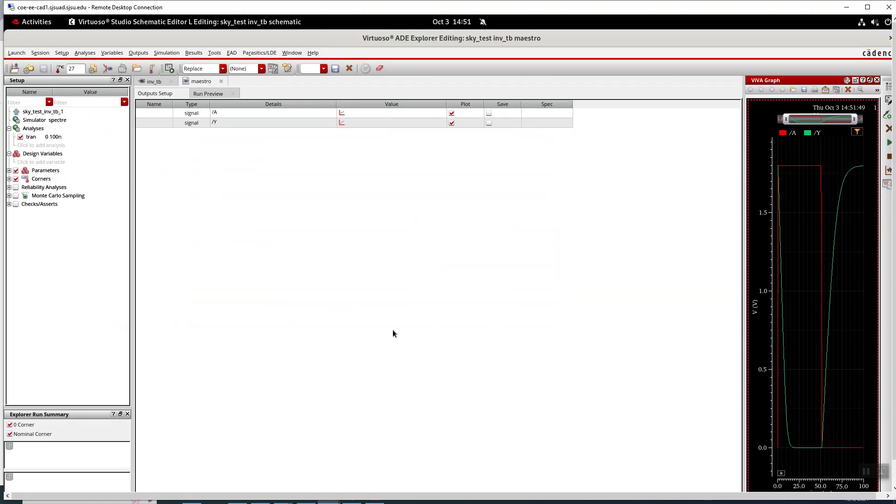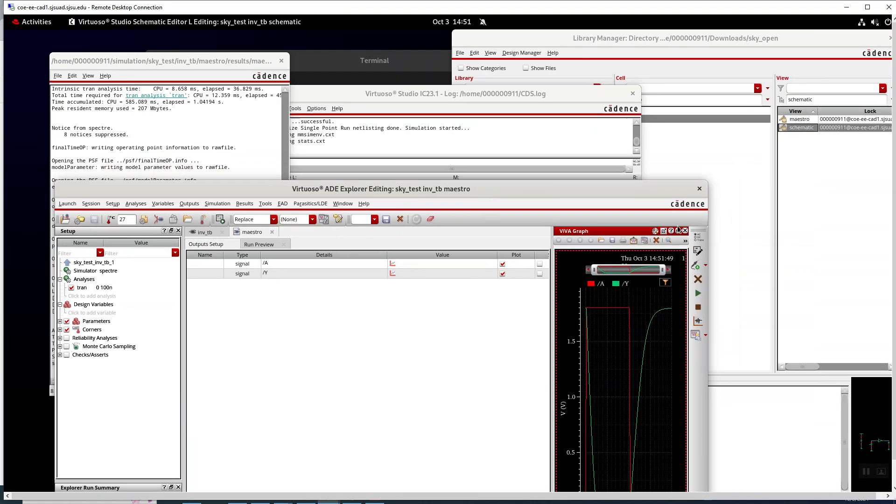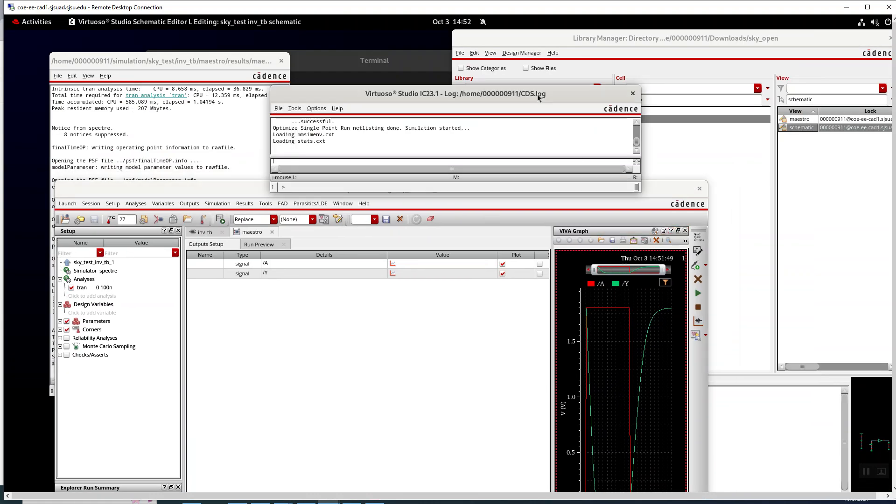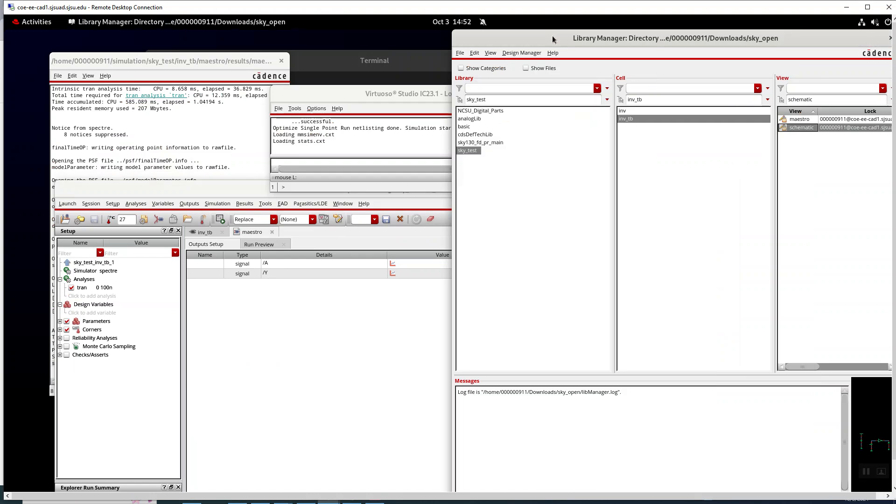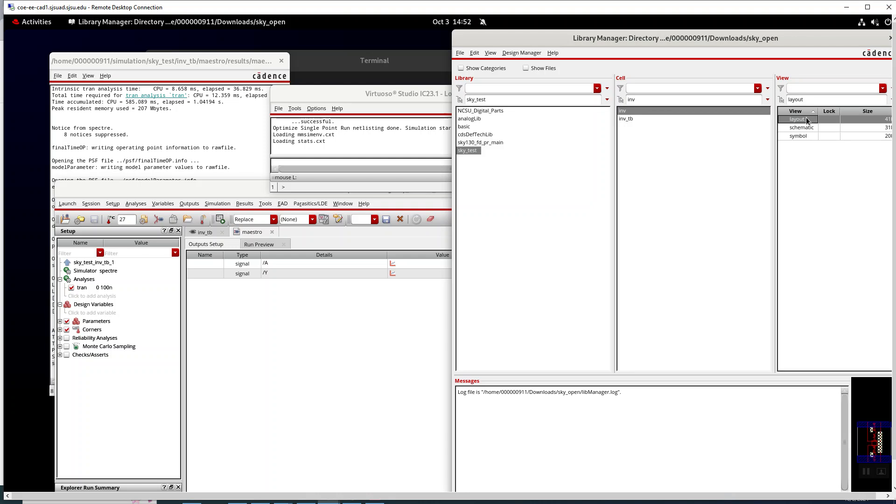Now what I've been struggling with, and I probably just again have to read the manual, is that I was creating a layout of that inverter.